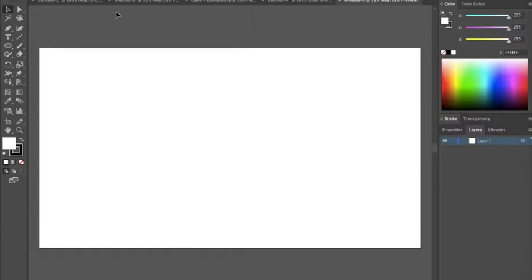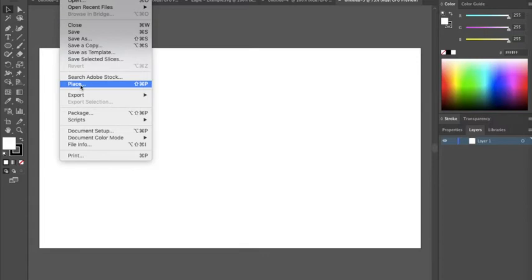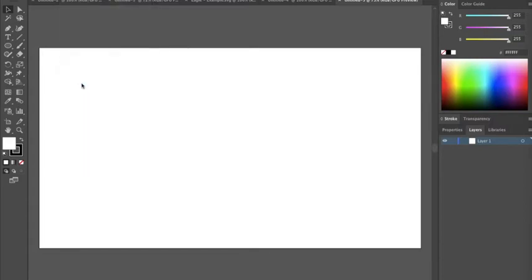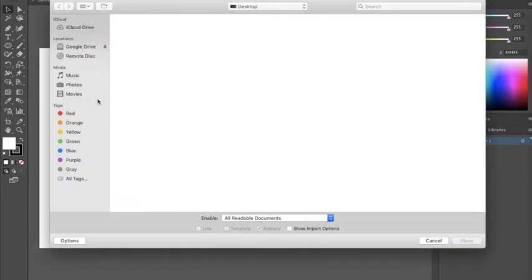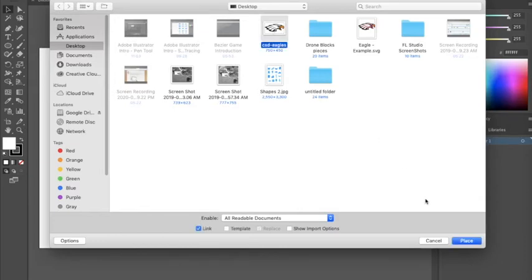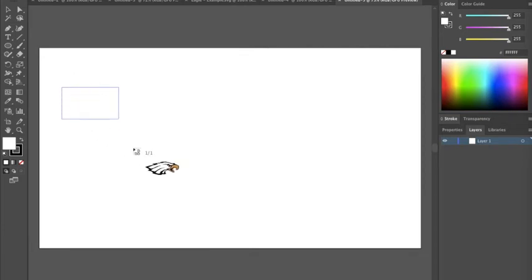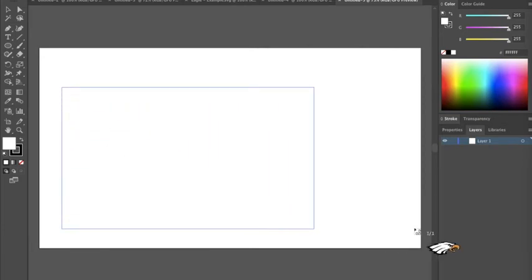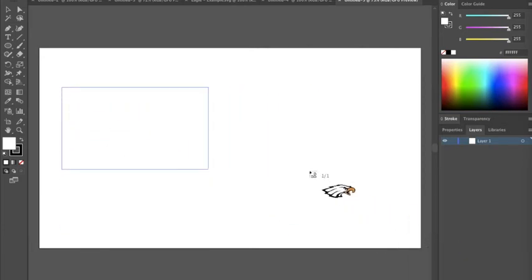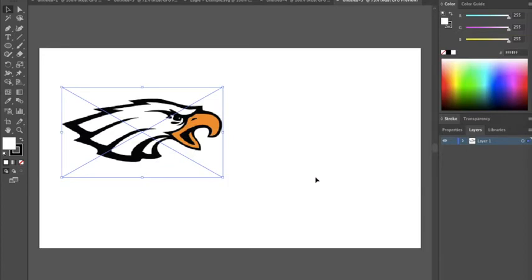I've created a new image. I'm going to go up here to File and down to Place, and Place will give us the ability to use one of those images. Here's the eagle off my desktop. I hit Place and I can draw this. I'm just going to keep it about half of the screen.